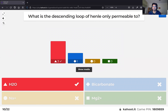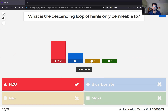The descending loop of Henle is only permeable to water. This creates the countercurrent system, increasing osmolarity in that region and enabling greater water reabsorption further down.